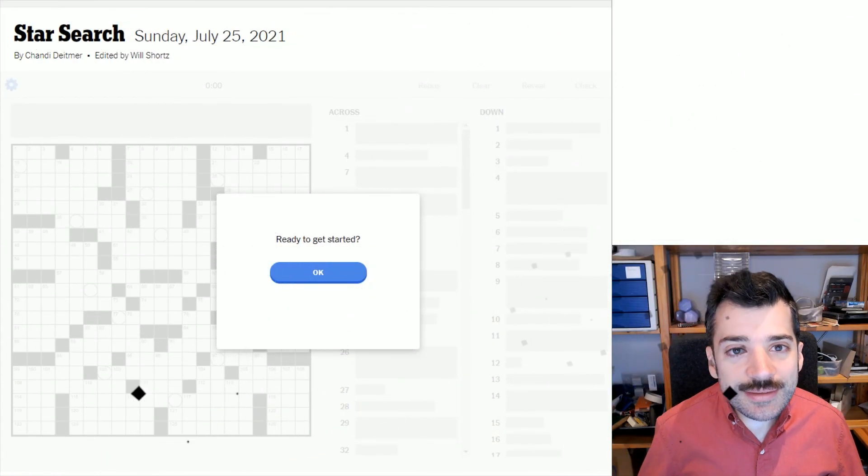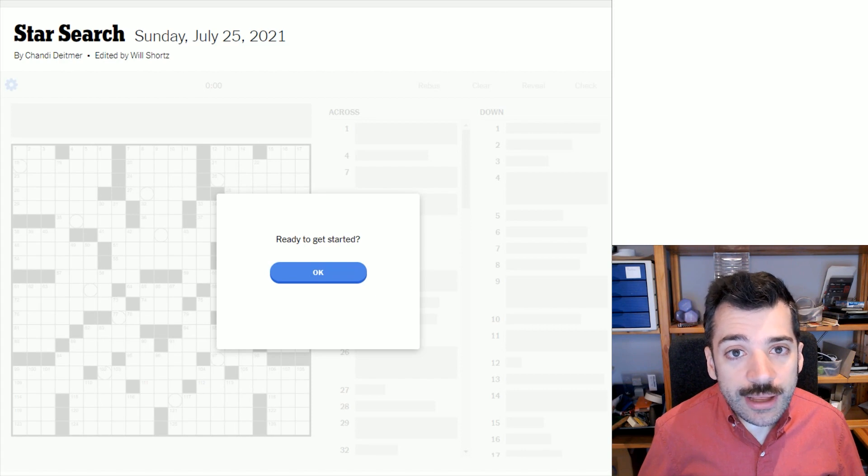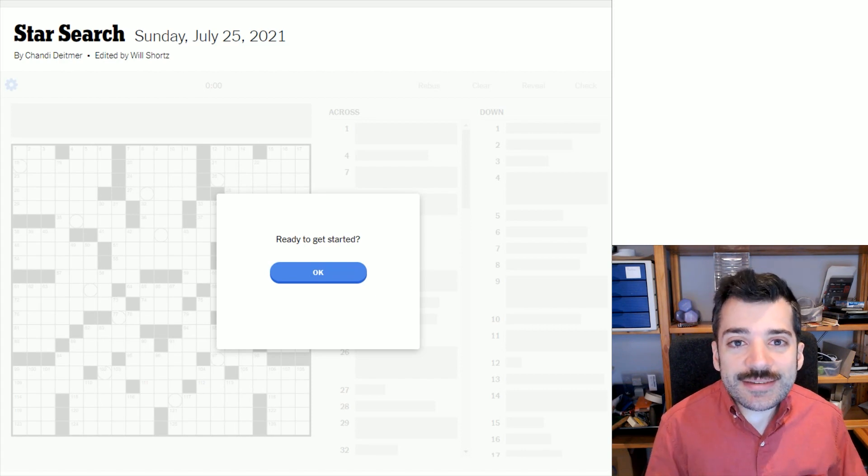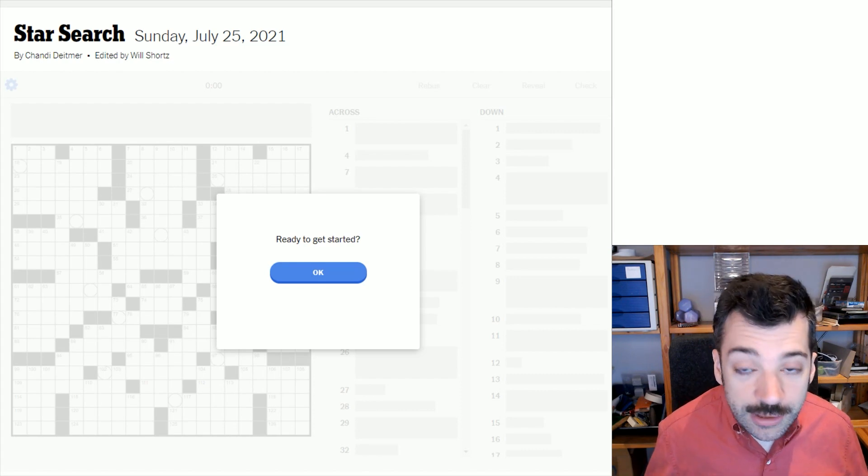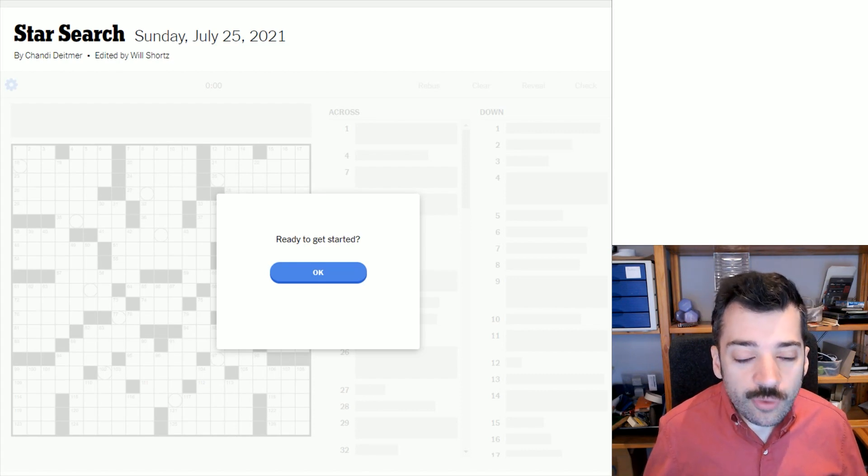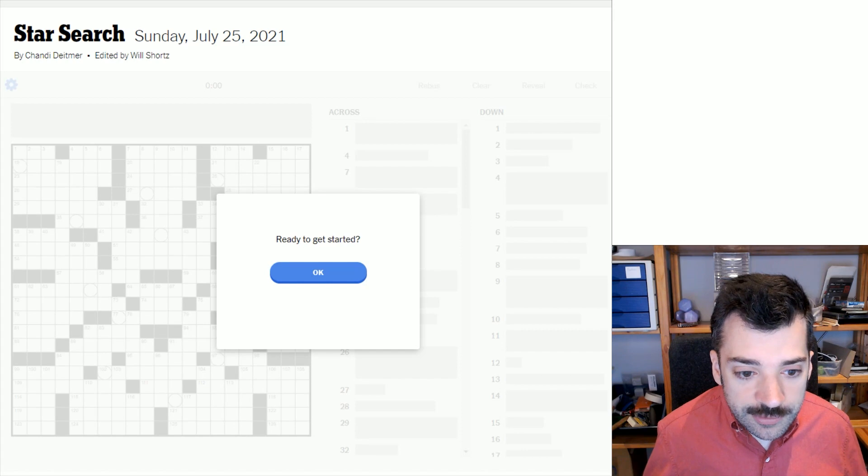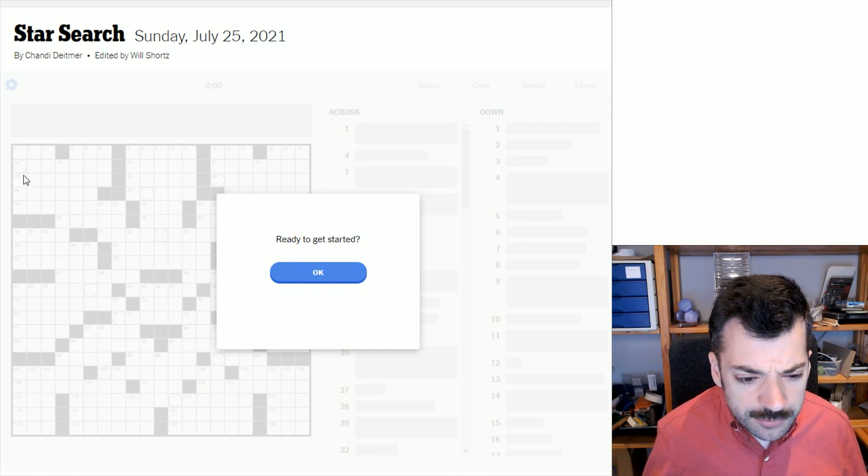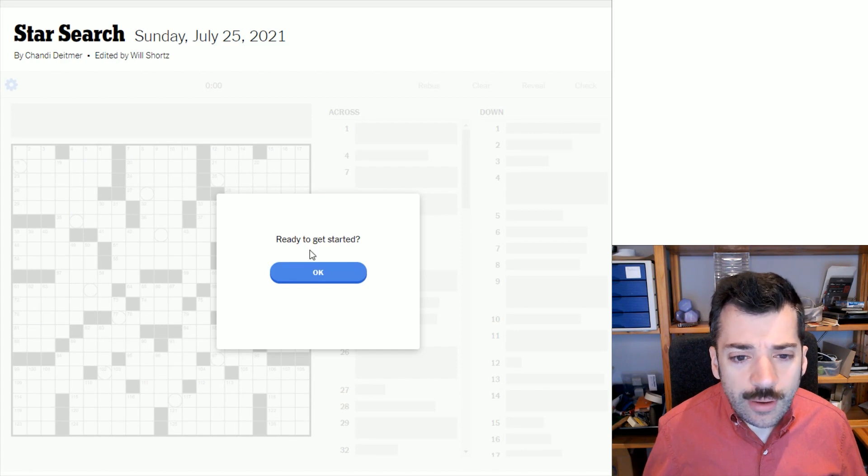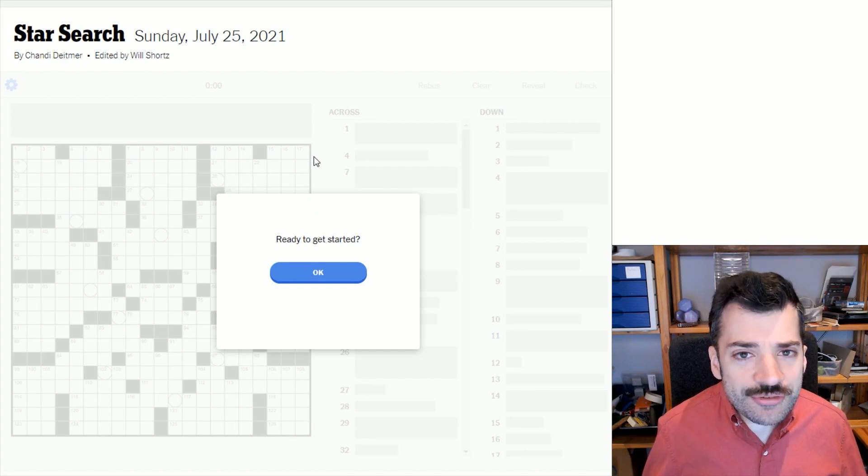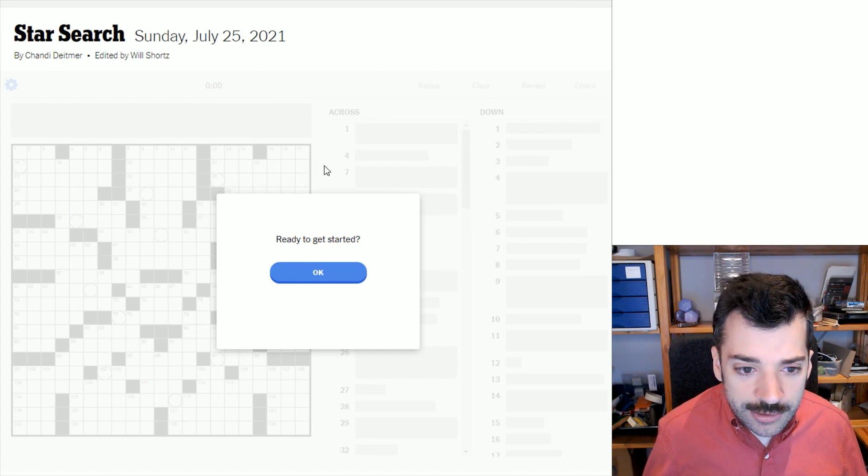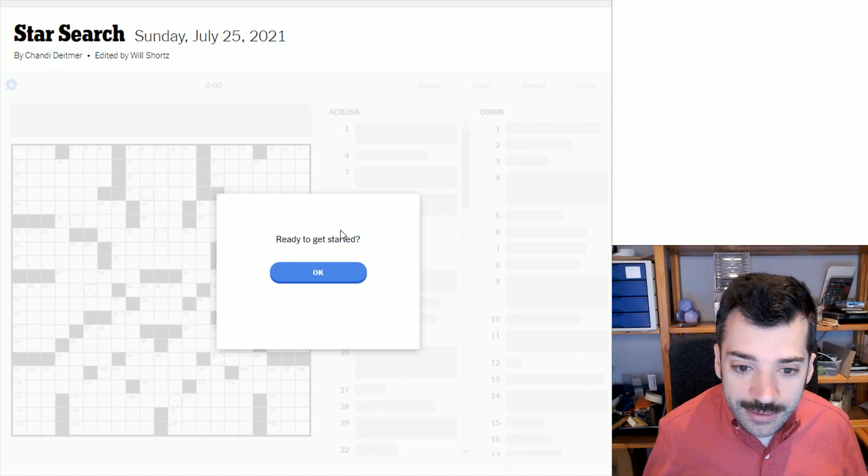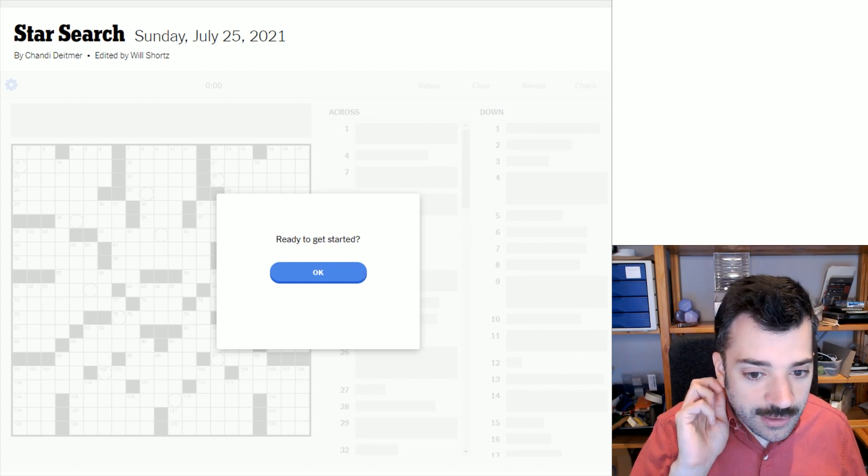Hello, it is Sunday, July 25th, 2021. I'm Chris Remo, and welcome to my New York Times Daily Solve.